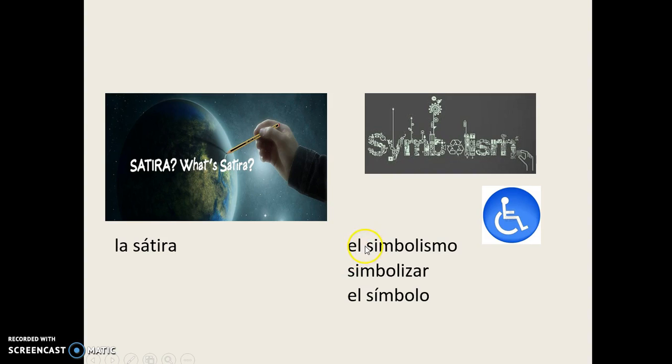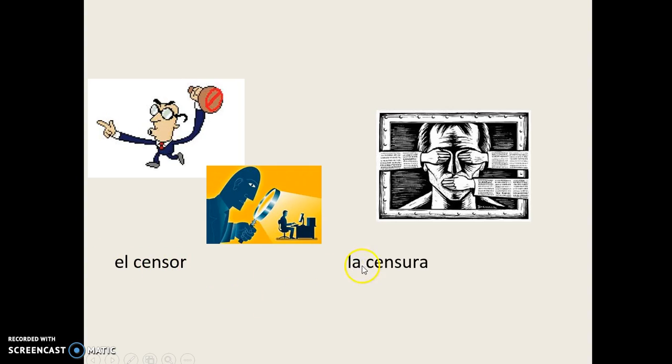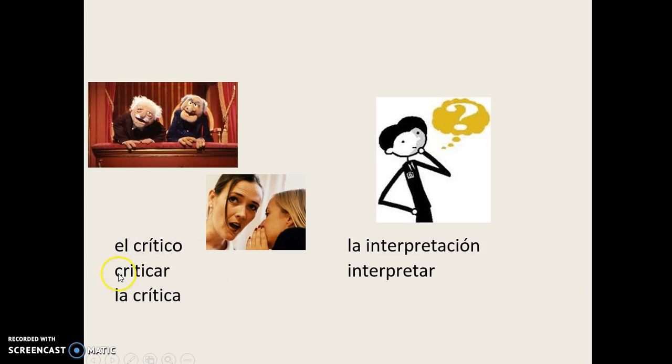El Censor, La Censura, El Crítico, Criticar, La Crítica, La Interpretación, Interpretar.